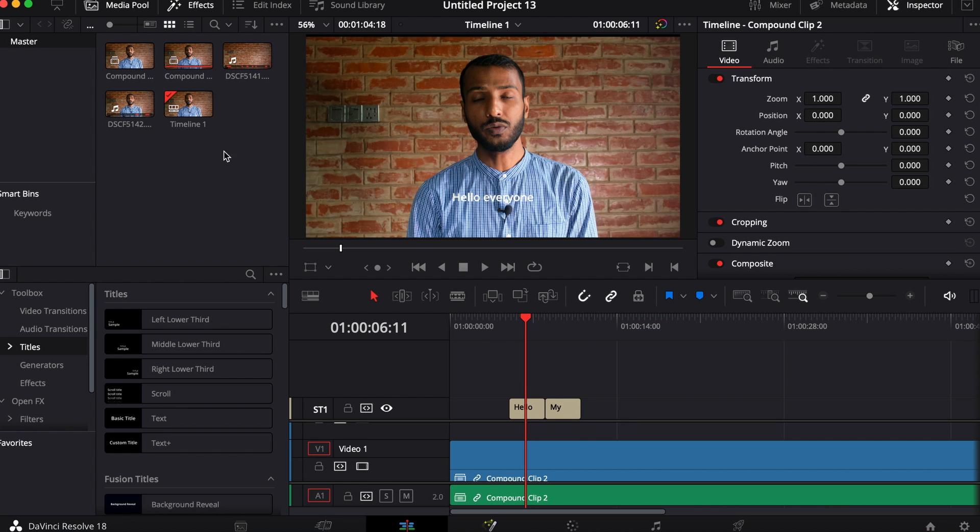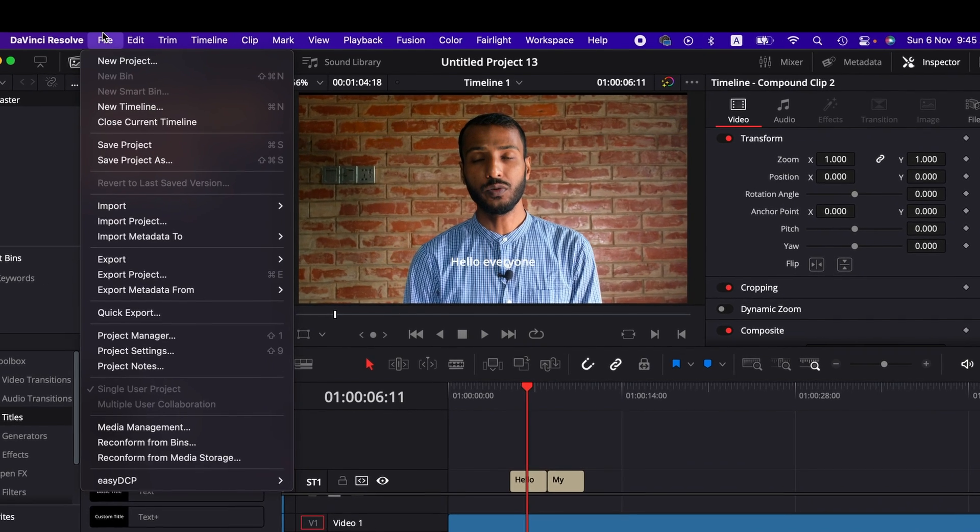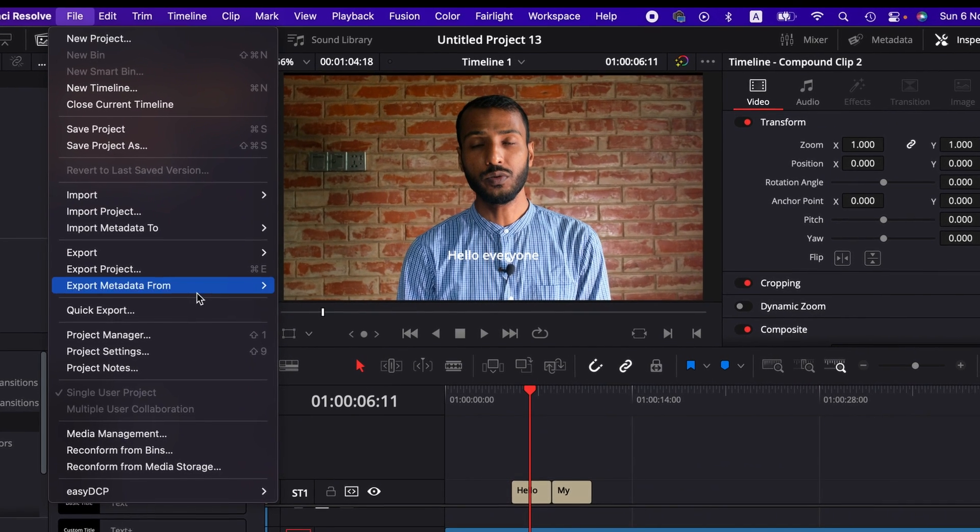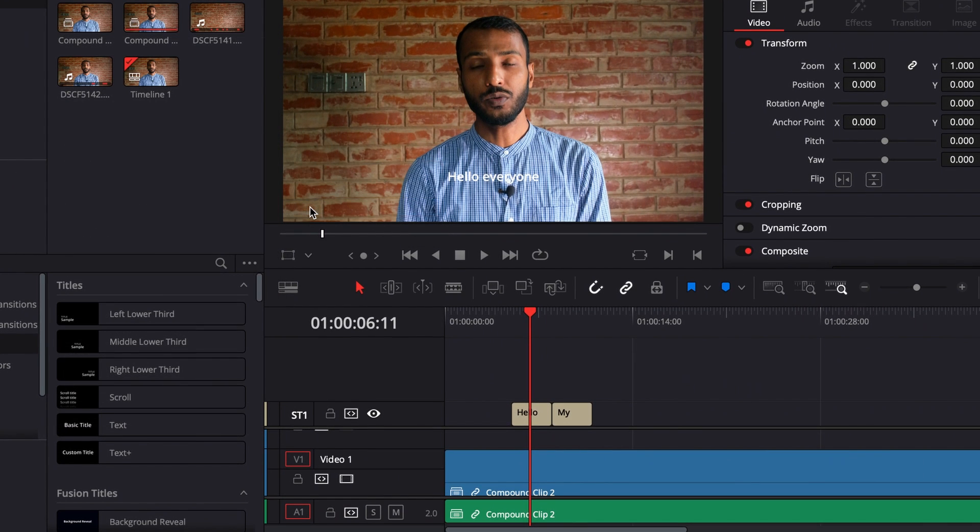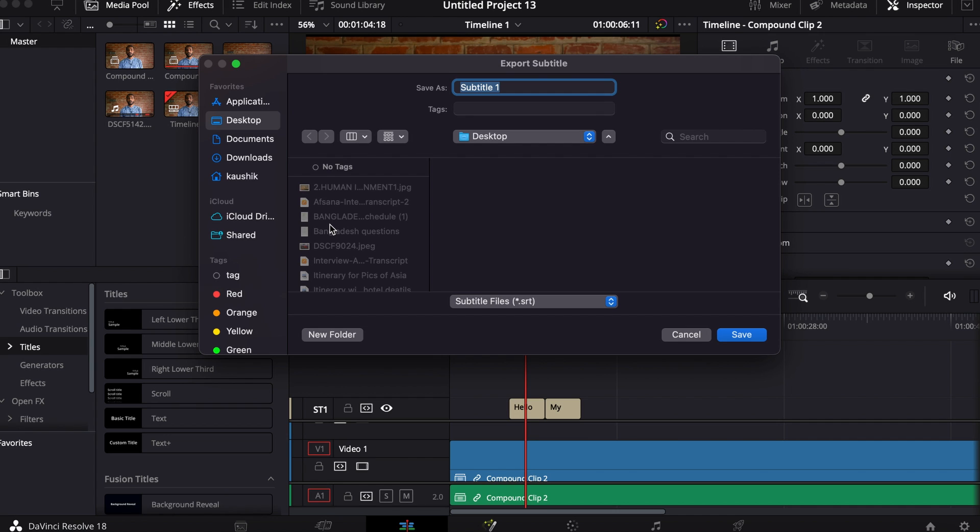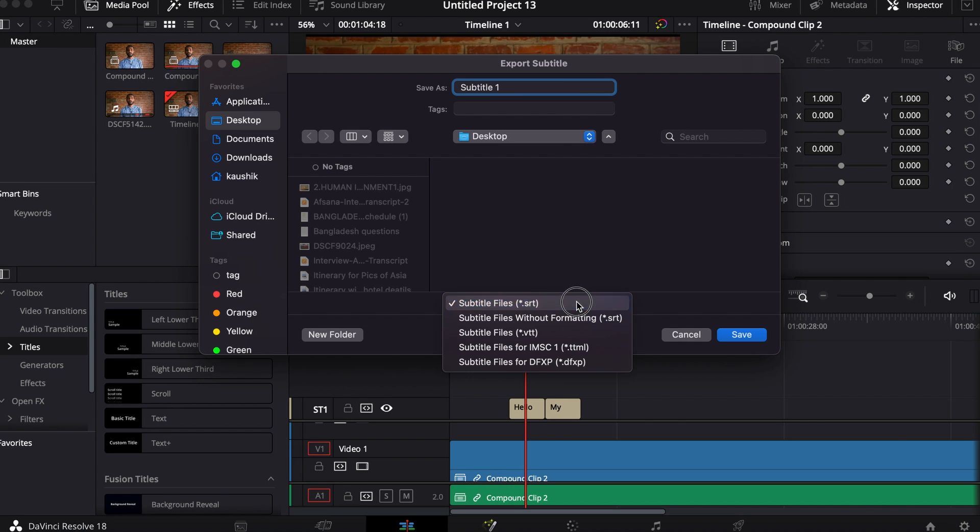We simply go to file menu, from the export and then subtitle. Here you can name the subtitle. I'm keeping it as it is. And then you can choose the files. Here you have different options like subtitle files SRT and then subtitle files without formatting SRT.